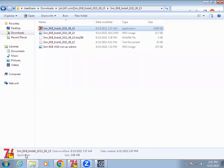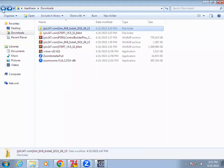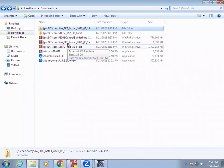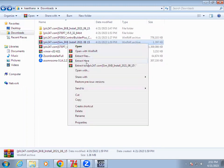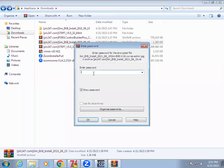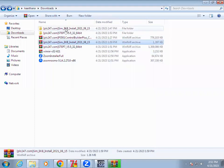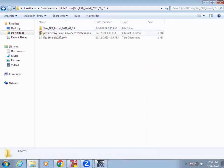I have already downloaded it. You can see the extract file — right-click, extract to the PLC folder. It will ask for a password. The password is plc247.com. Once you enter that, the folder will be there.